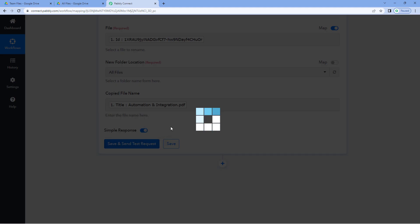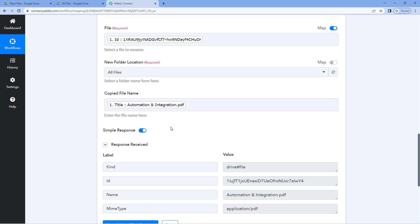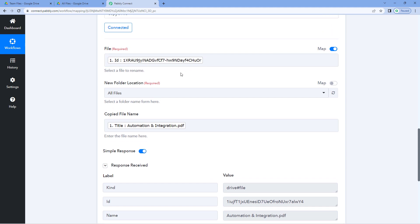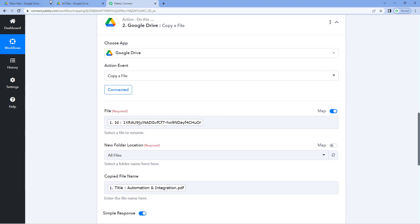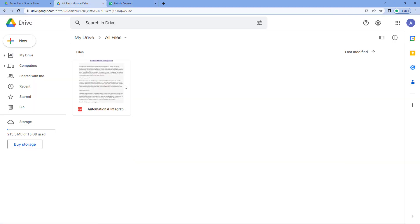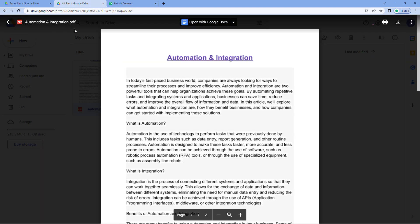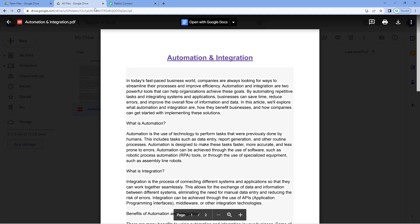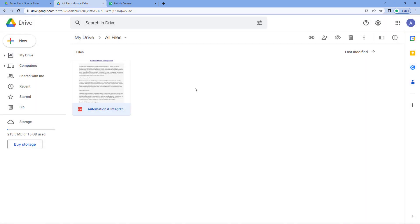When we click 'Save and Send Test Request', we receive a positive response. This response shows that the file mapped here — the file we uploaded to the first folder — has been copied and added to the second folder in our Google Drive. Let's verify by going to the second folder. And yes, here you can see the exact same file, with the same name, has been uploaded to the second folder as well. The automation workflow we created is working perfectly.